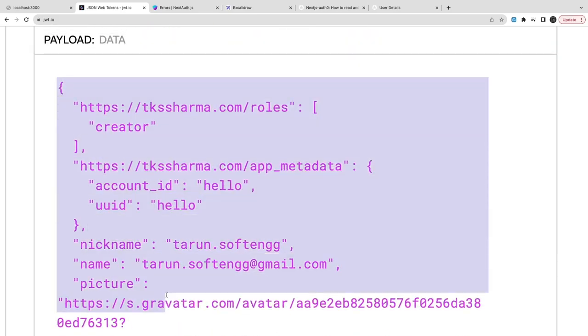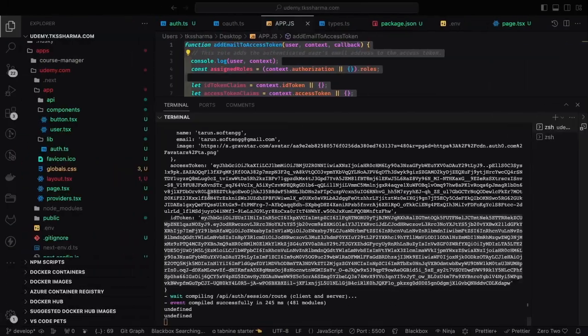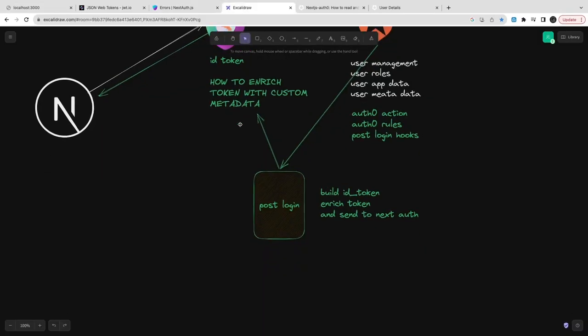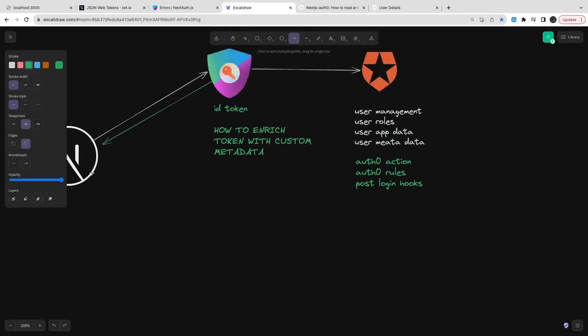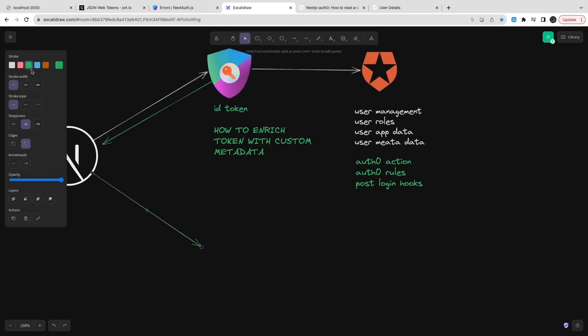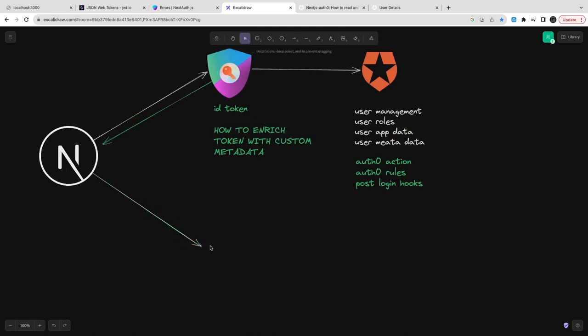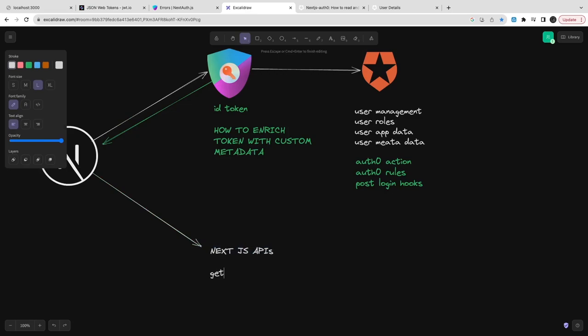When you decode it you get all this information and you can pass this information to the downstream service. This is how your enrichment works. Once your token is generated, you can start building external services and pass this token as the authorization header there.